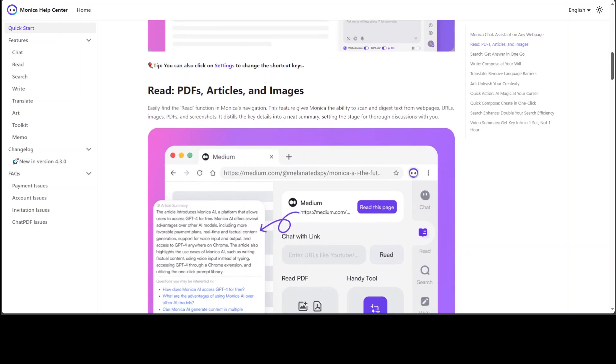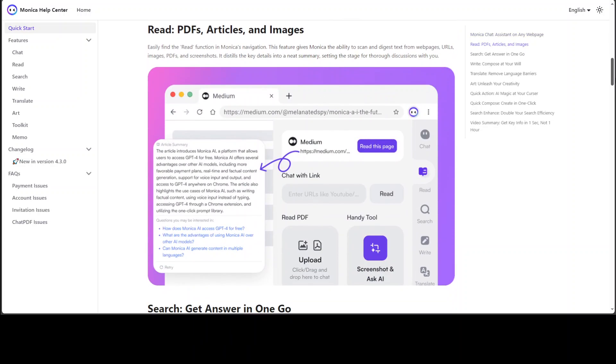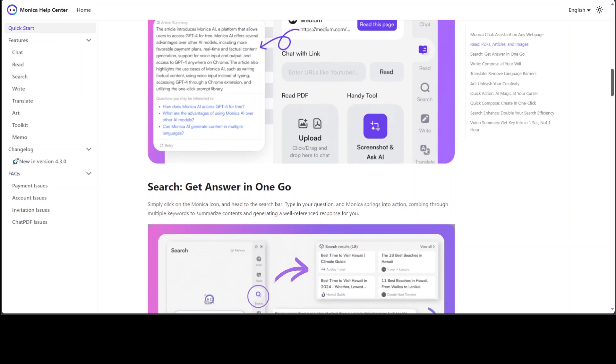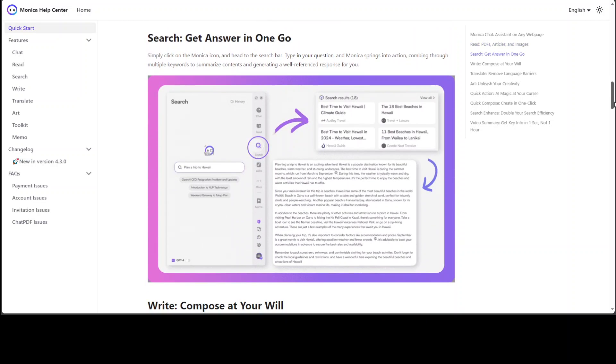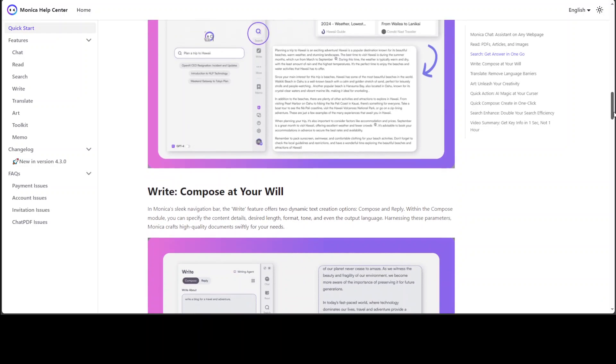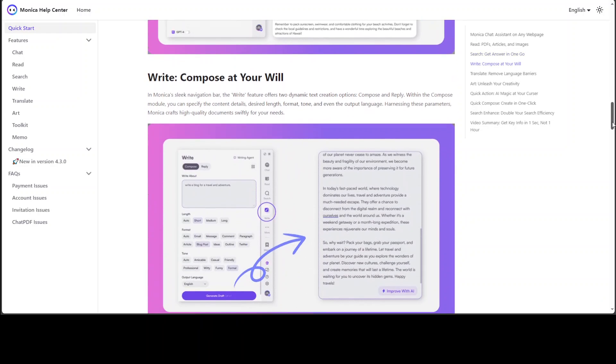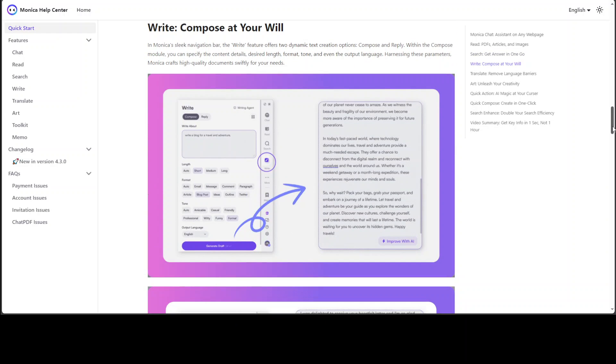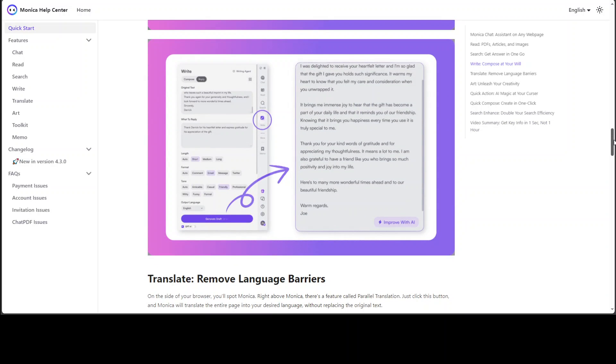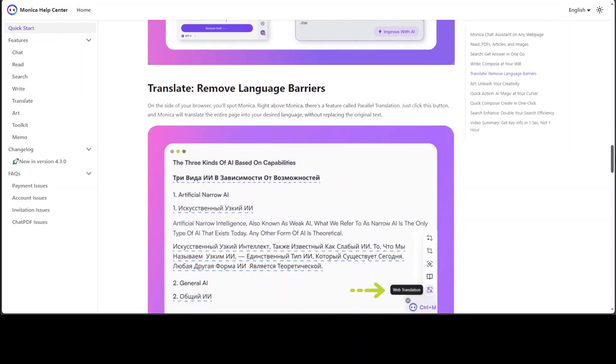You can read PDFs, articles, images. You can summarize them, you can search through them. As I said, this is for searching, and then you can even compose new text out of it. You can see that you're just generating—for example, you just give it an idea, ask it to write a blog for travel and adventure, and it will write the blog for you. Similarly, you can translate from one language to another, which is amazing.